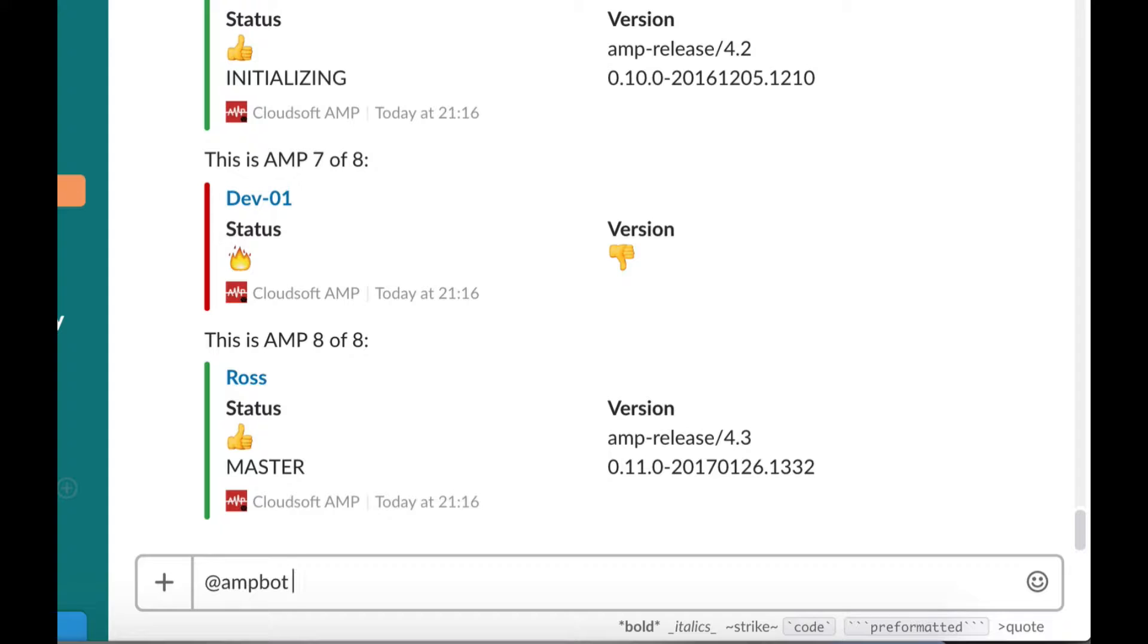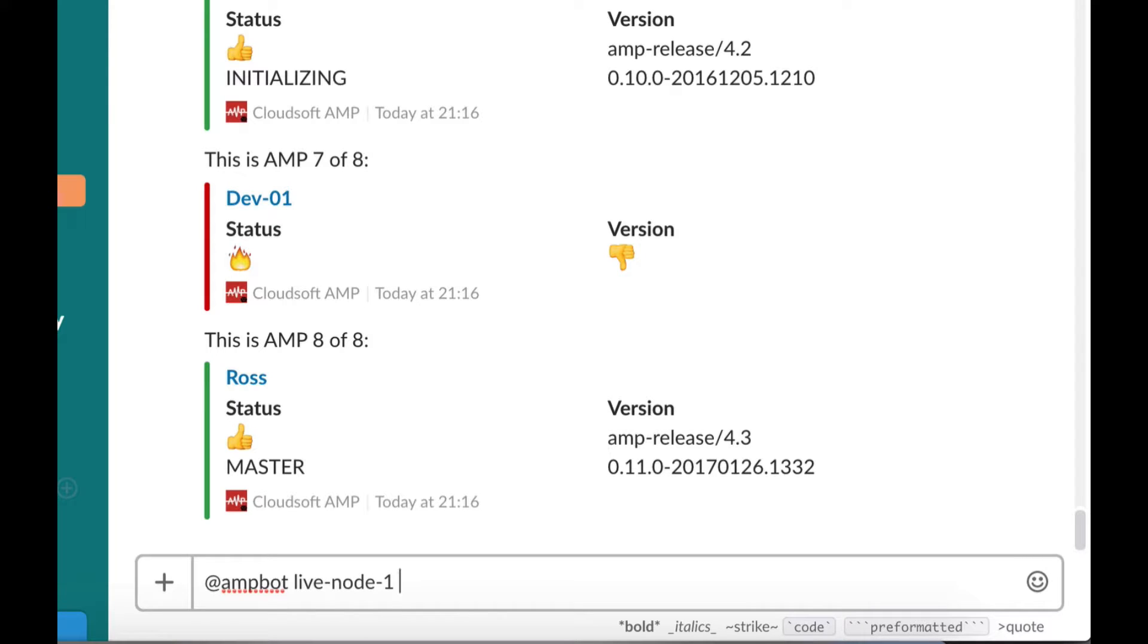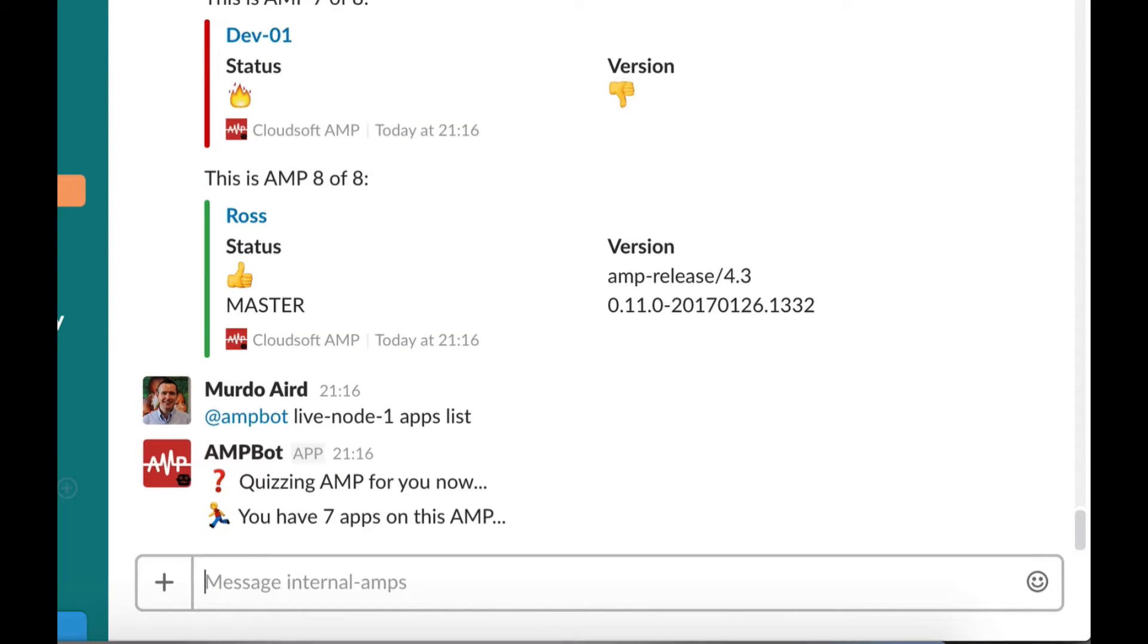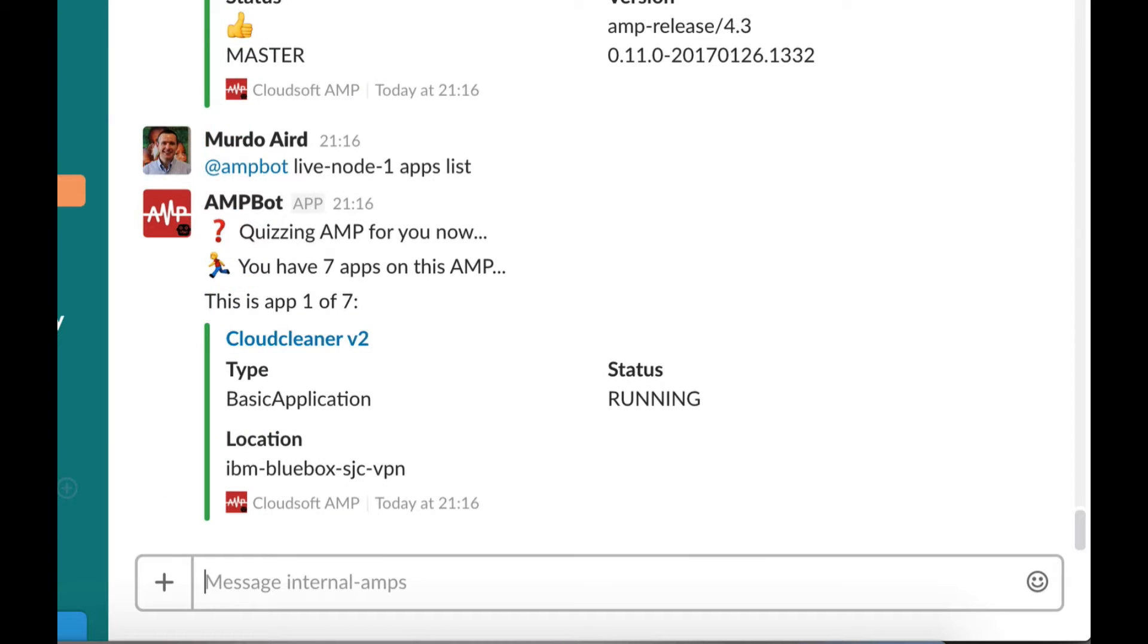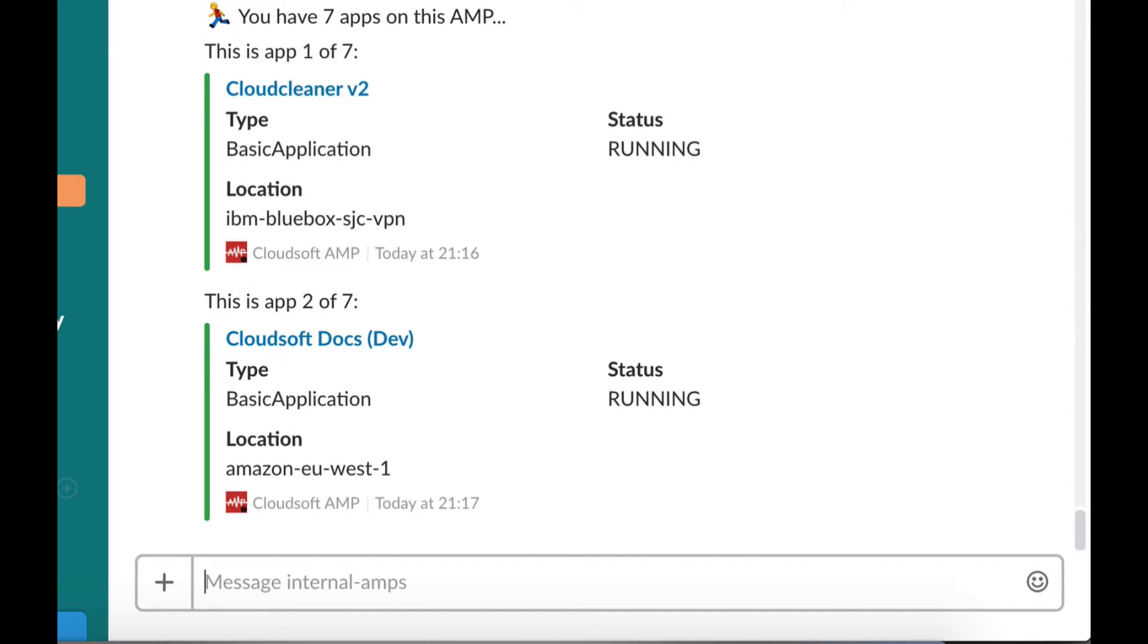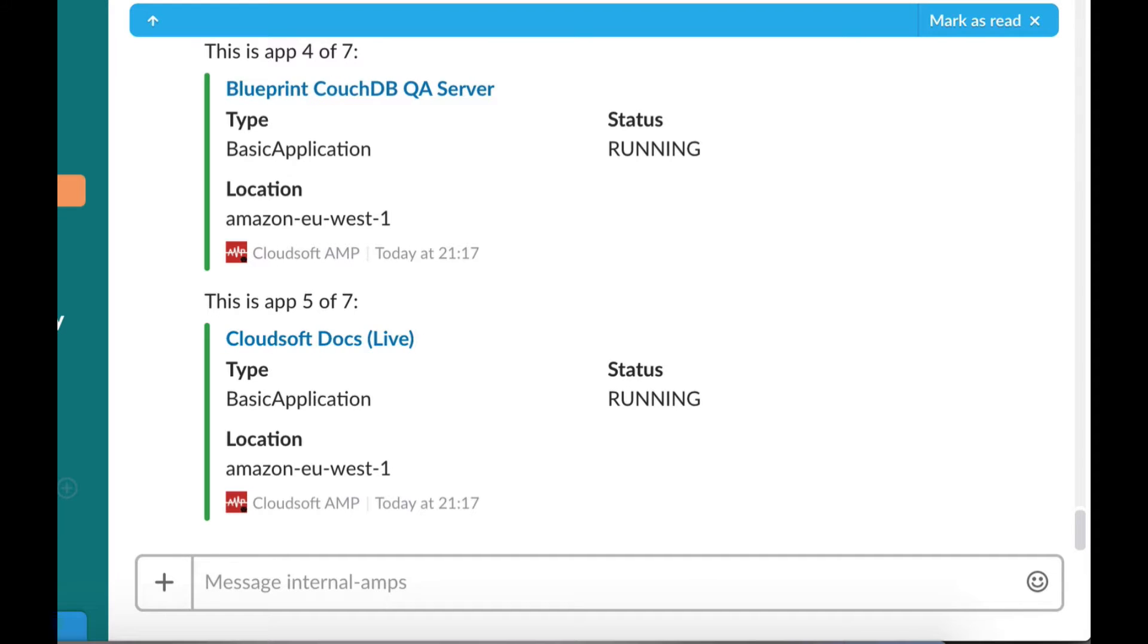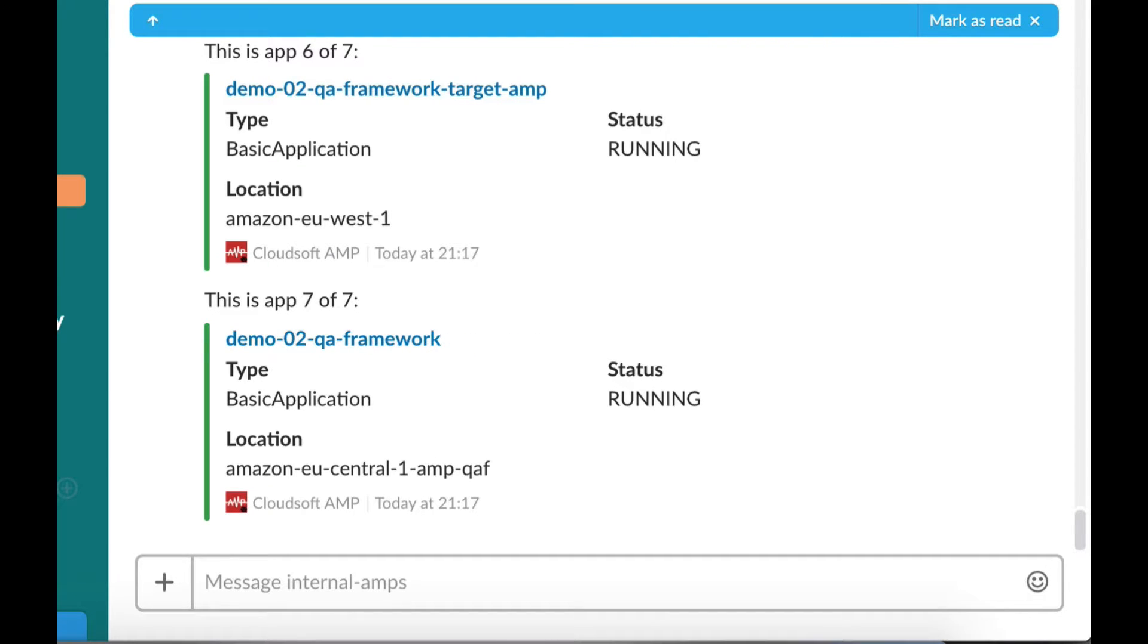Now let's see what applications are running on Live Node 1. We can see there are seven apps under management and the state at which they are running. The green bar next to it indicates that the app is healthy.